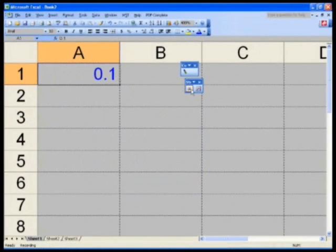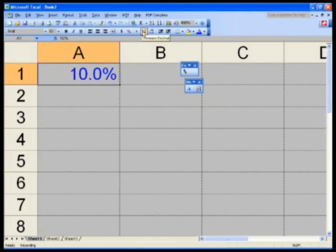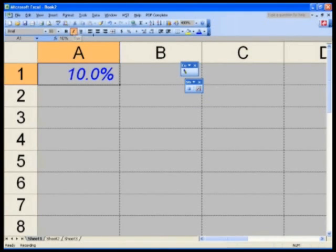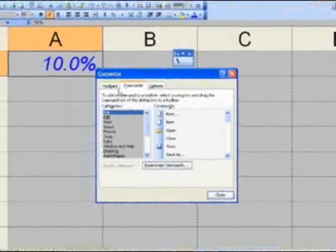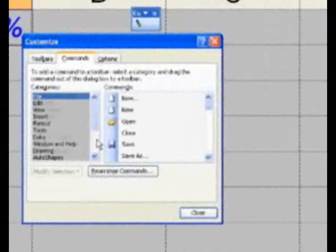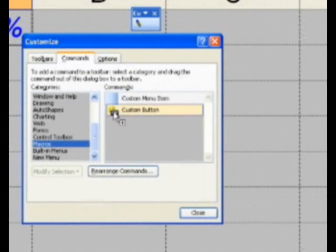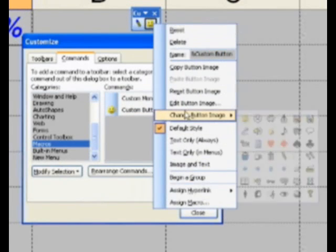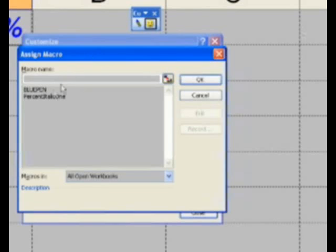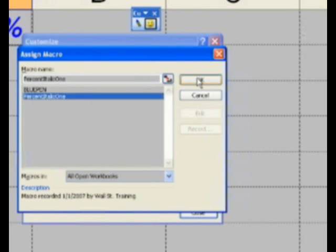Click on Percent Style. Click on Increase Decimal. Click on Italics. All three actions were recorded. Hit Stop. Go back to Tools, Customize, then Commands, scroll down to Macros, get a new happy face, and drag and drop it next to the blue pen in your custom toolbar. Right-click, Assign Macro, and assign it percent_italic_one. Hit OK.